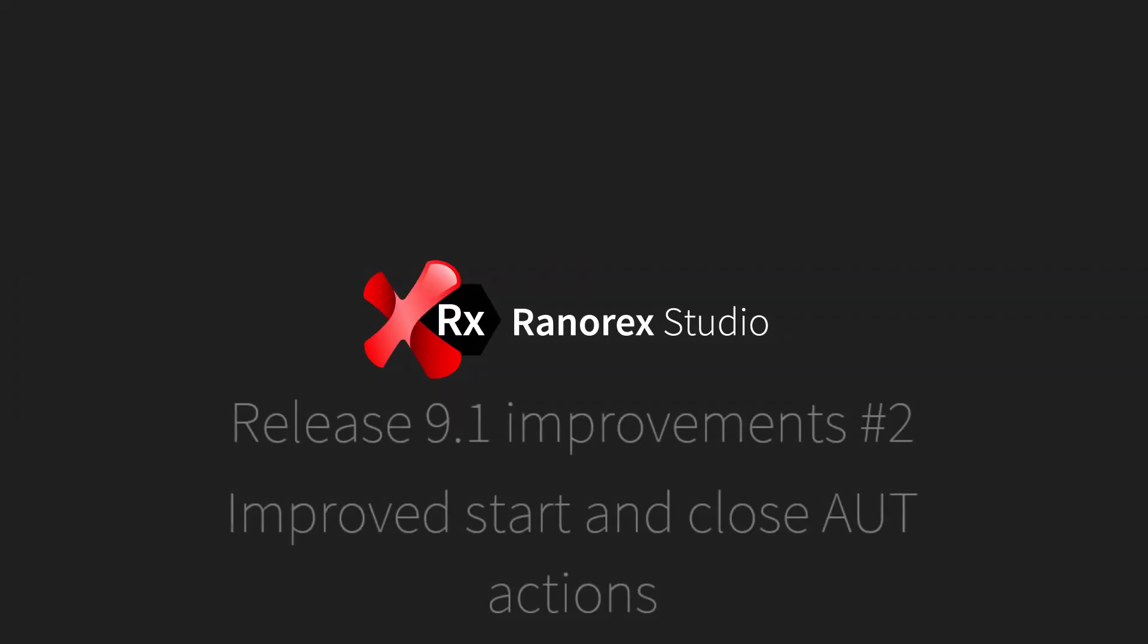Welcome to this the second video in the Ranorex Studio Release 9.1 Improvement Series: Improved Start and Close AUT Actions.